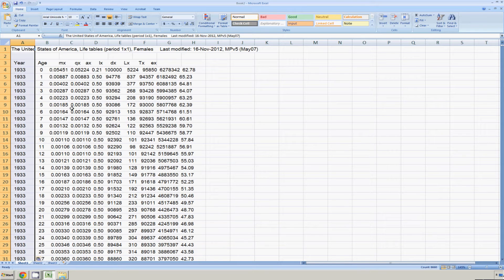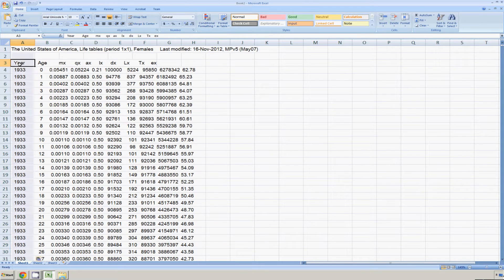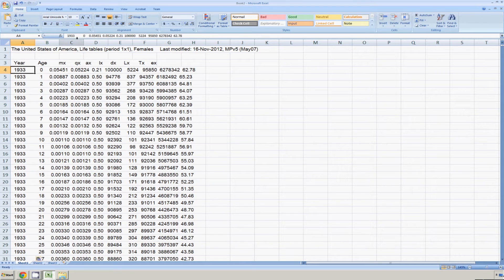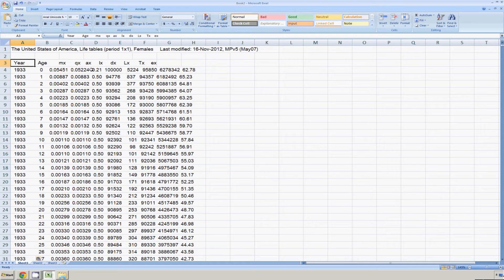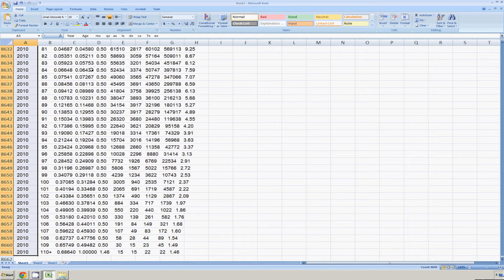Looks pretty good, but there is a problem. All the column headers are in this cell here, A3, and all the data points are within this cell, A4. This is not right, so we'll have to take care of that. Then down arrow to select the entire column.